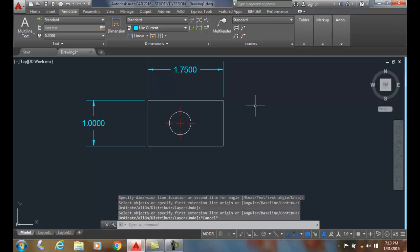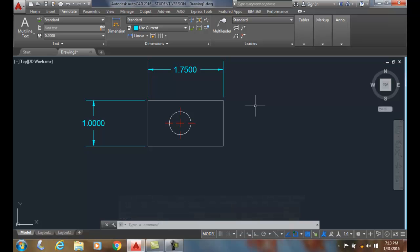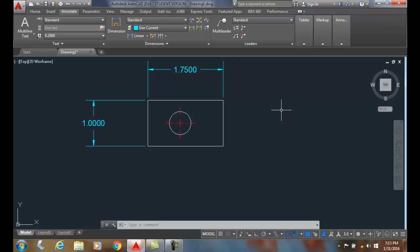Now, another method is to pick points, and so when it won't work to pick an object, like I want to pick from the endpoint of this line to the endpoint of this line, then I need to pick points as my option.